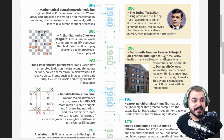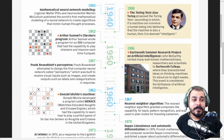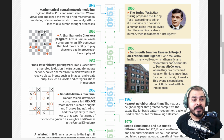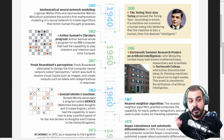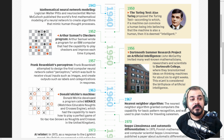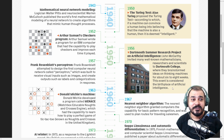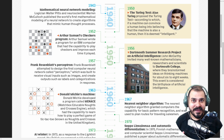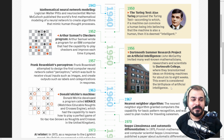When we go to 1956, John McCarthy invited many well-known mathematicians, researchers, and scientists to Dartmouth College, where they brainstormed ideas on thinking machines for about six to eight weeks. This event is considered the birthplace of artificial intelligence. I think you may have also never heard about this, but this is where the birth of artificial intelligence came into picture.